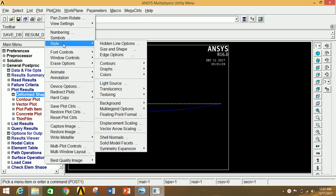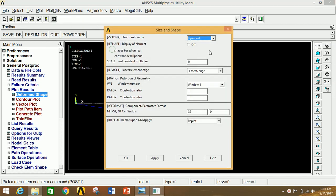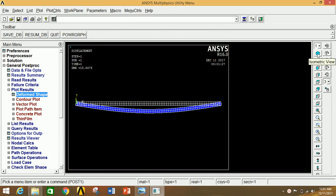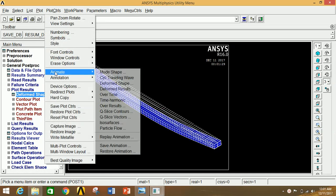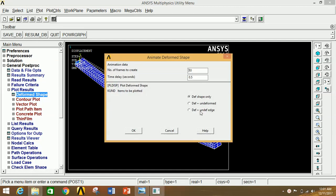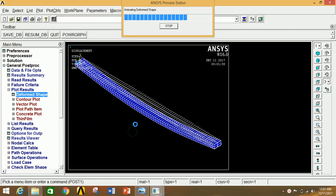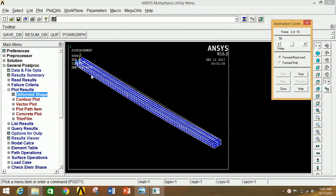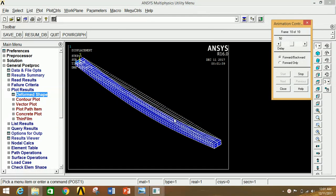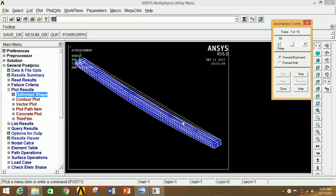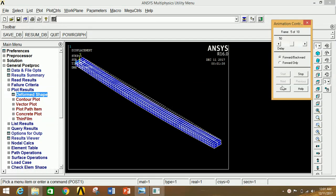In Plot Controls, go to Style, then Shape and Size, enable it, and click OK. Switch to the isometric view. Then go to Plot Controls, click Animate, then Animate Deformed Shape. Select Deformed + Undeformed and click OK. This shows the animated deformation of the simply supported beam under the given loading condition. Close the animation window.